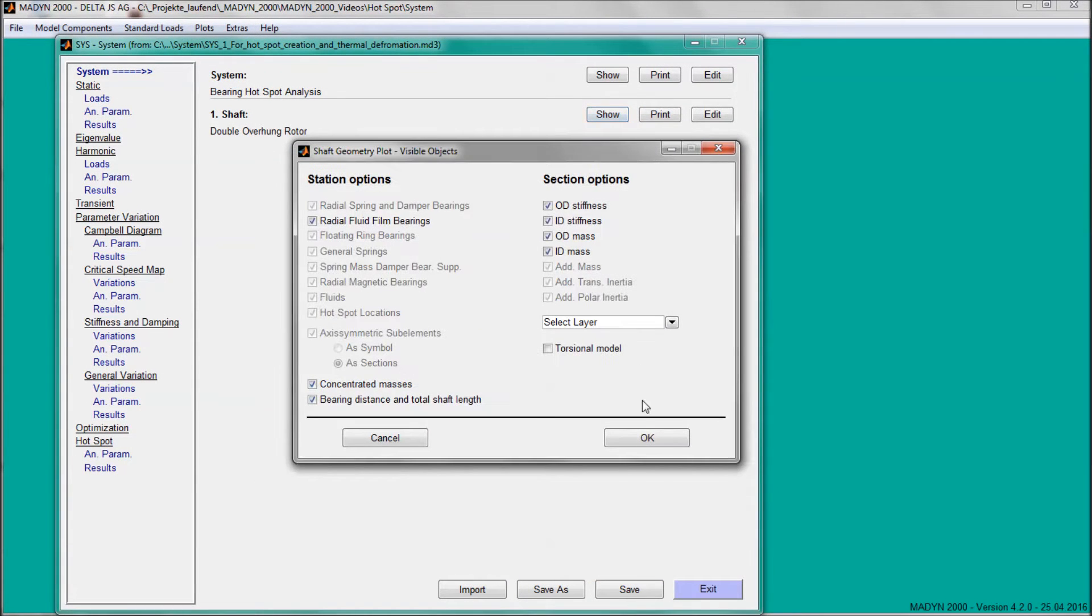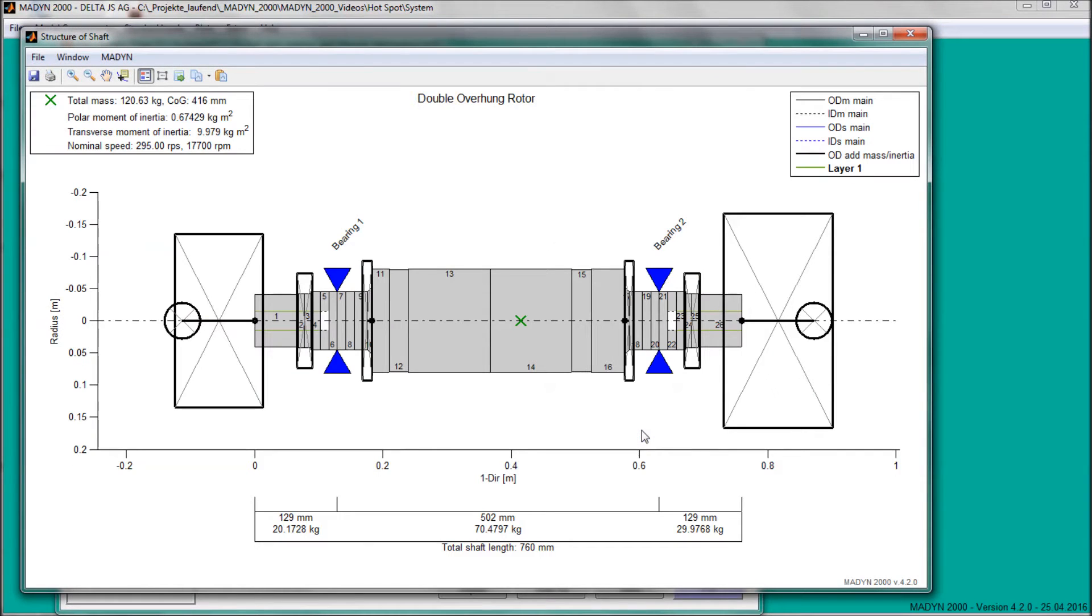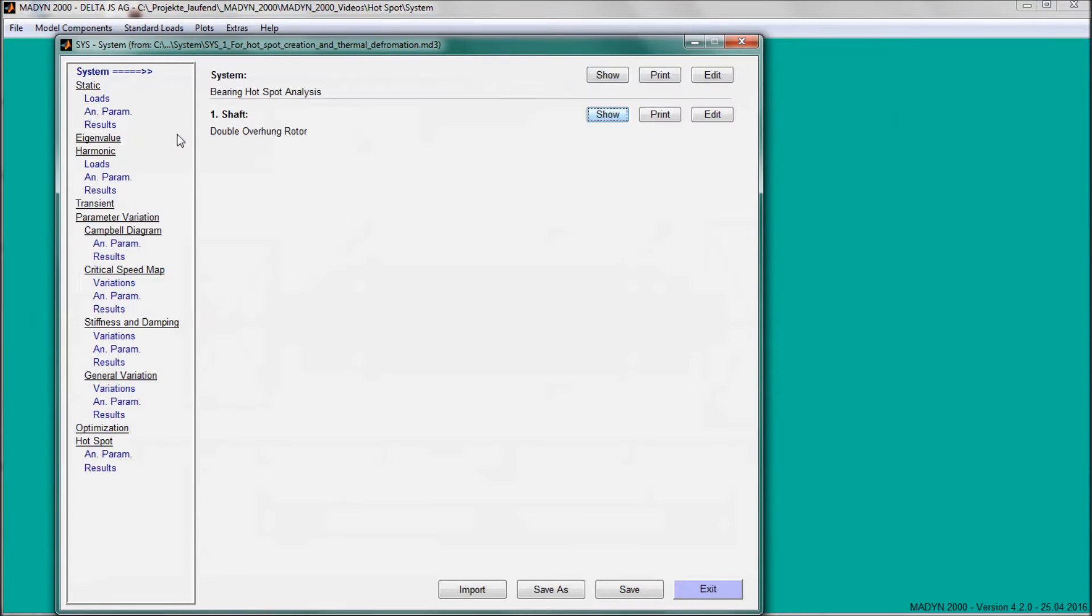In this video, we analyze a double overhang rotor for hotspots in the fluid film bearings, also known as Morton effect.